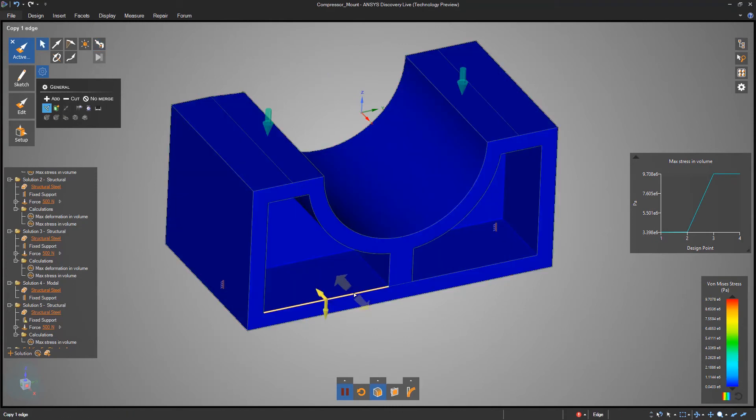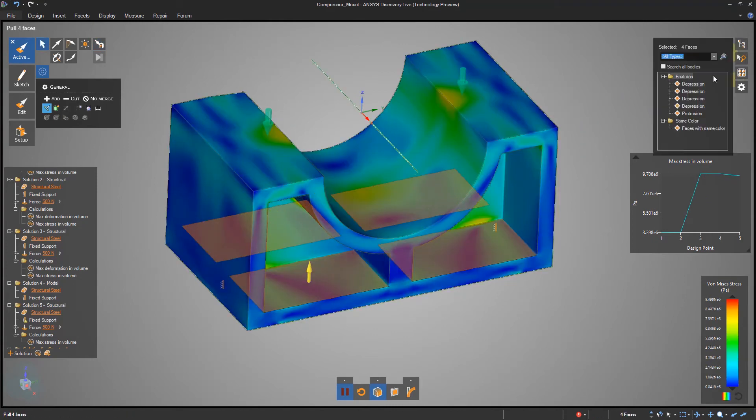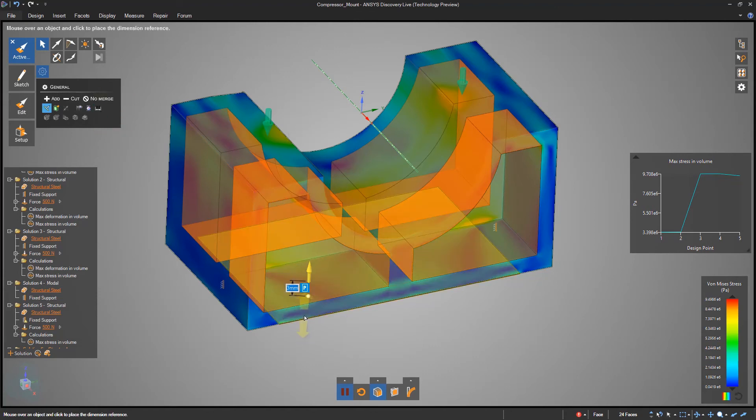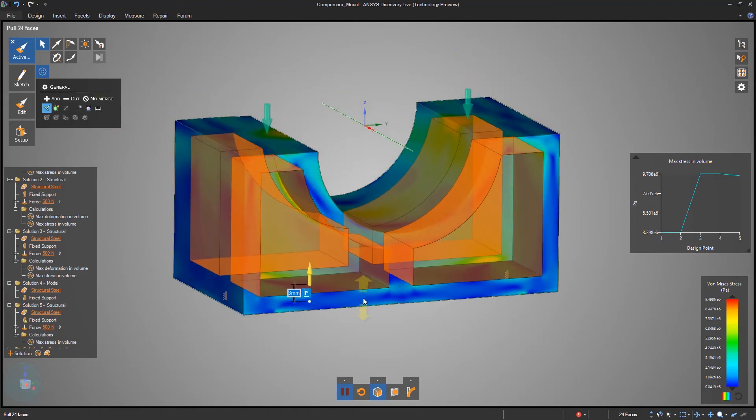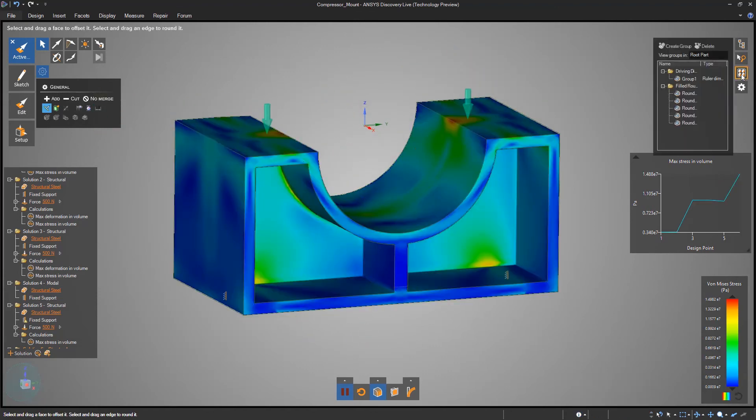Discovery Live is also the starting point for geometry preparation and parameterization for other Discovery and legacy tools from ANSYS.